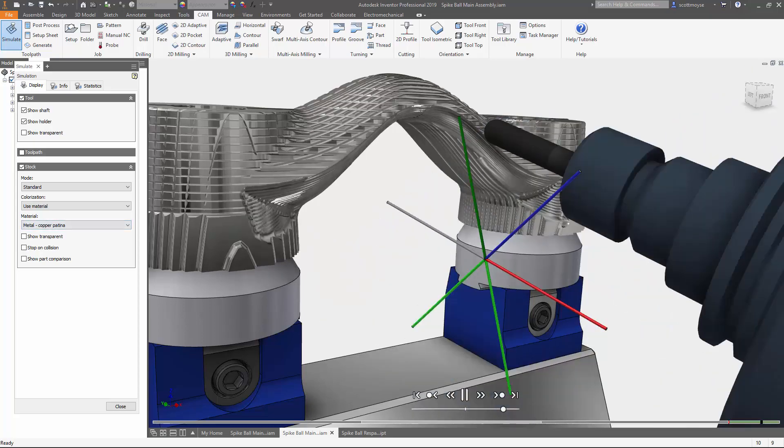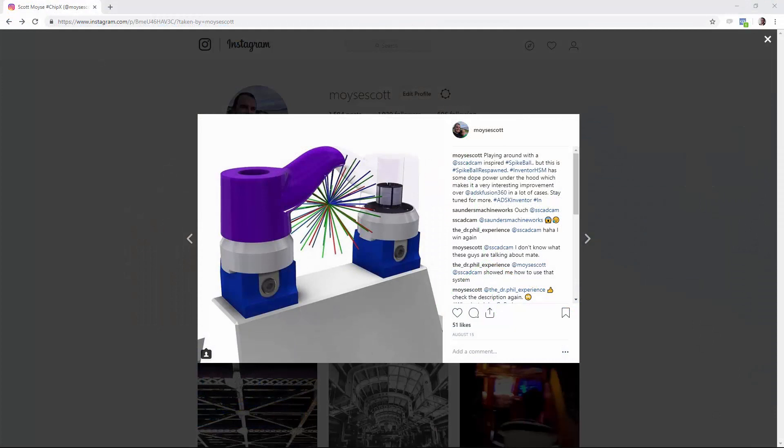It's a little bit contentious though because there's a debate about whose idea it was originally - Phil Butterworth or Amish Solanke, both Fusion users. I think it was actually Amish that came up with the idea in the first place, but he called it a globe something or other. I'm calling it spike ball, and especially in Inventor HSM, spike ball respawned.